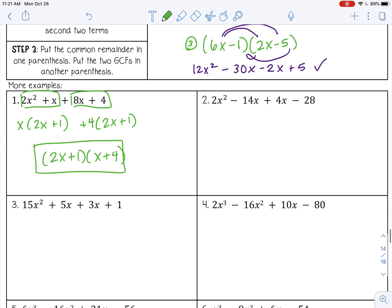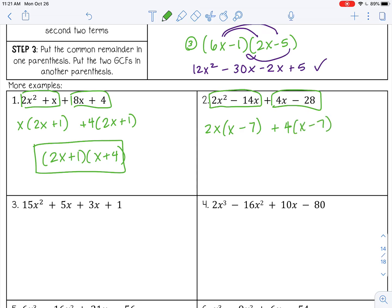Number 2: the GCF of 2x squared and negative 14x is 2x to the first power, leaving x minus 7. On the second pair, factor out 4, leaving x minus 7. So the final answer is (x − 7)(2x + 4).